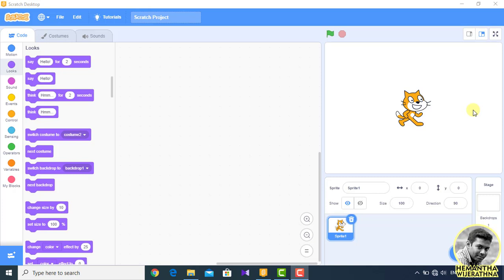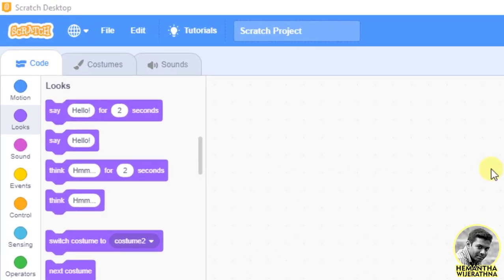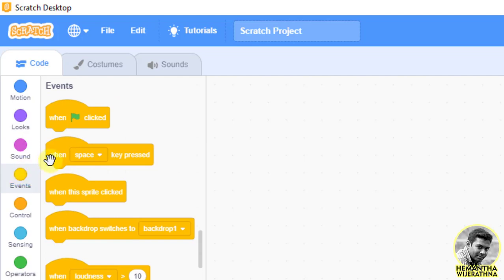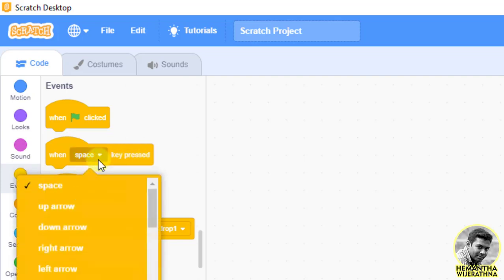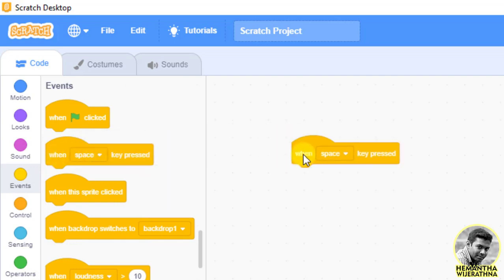If you want to see the sprite, you don't have to read it or write it out. When we open the event and press the space key, we can use the key to open the event.